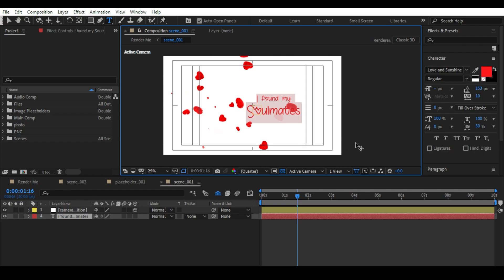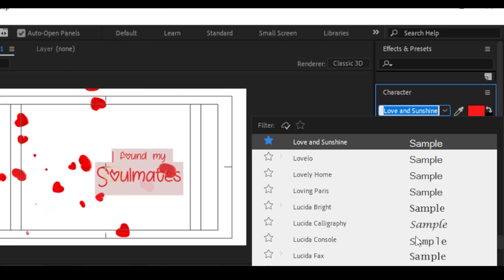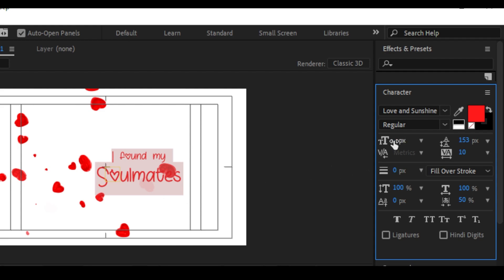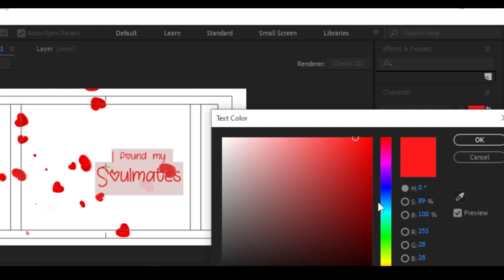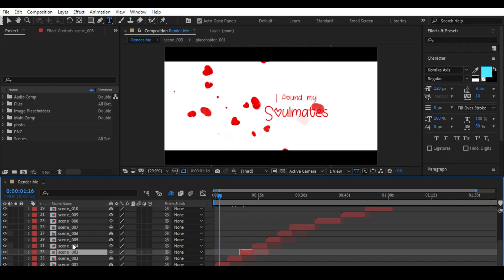Go to the Character palette and change the font as you want, change the size of the text, and here you can change the color. You need to do the same process with all other text layers.